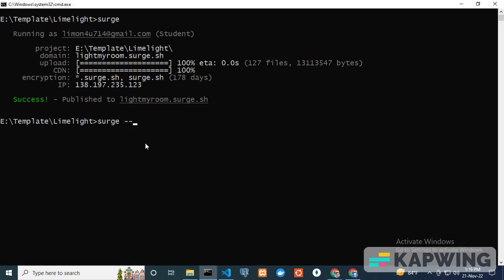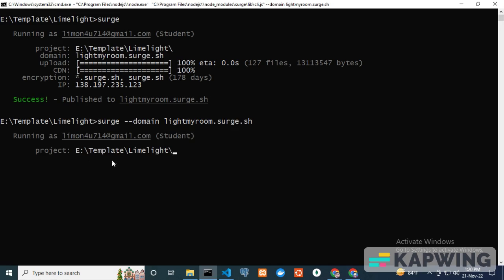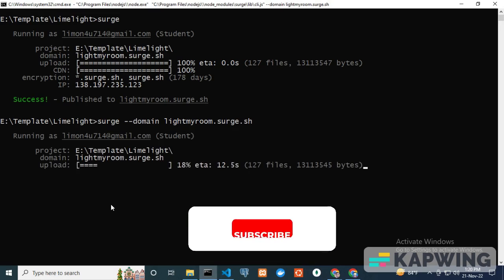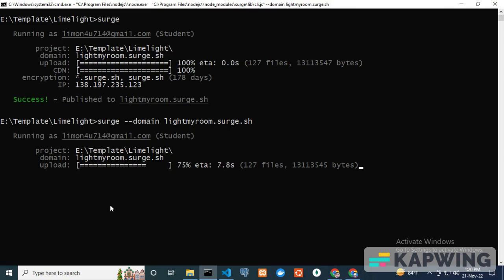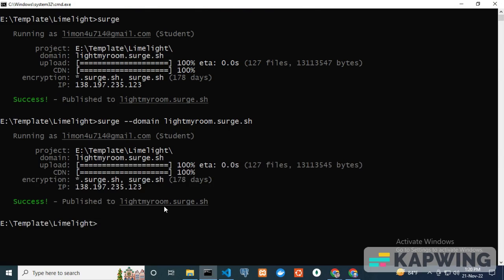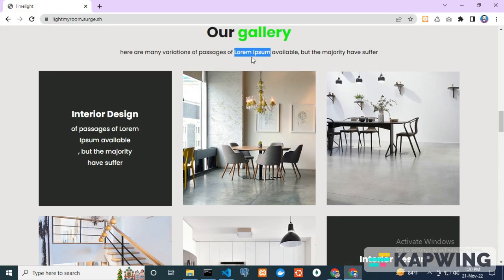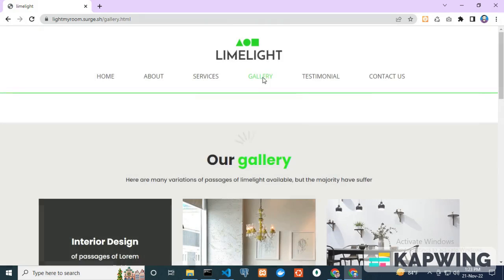Type in the command line: surge --domain and your domain name — lightmyroom.surge.sh — then hit enter. Now it's uploading. I refresh the tab and you can see the update to limeright is live.